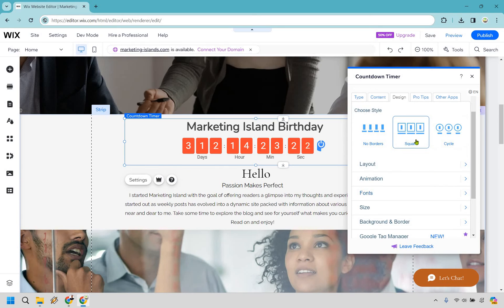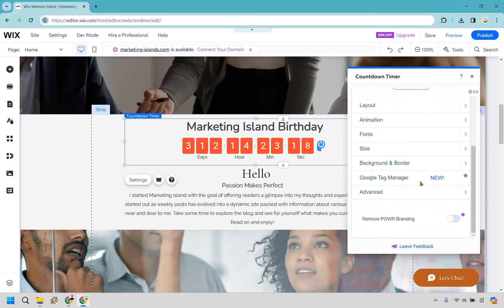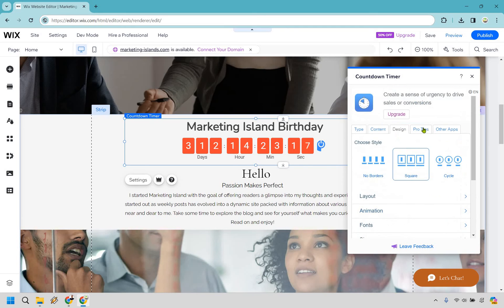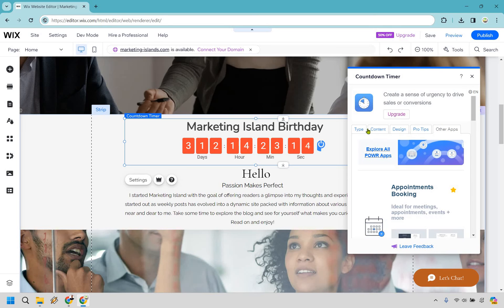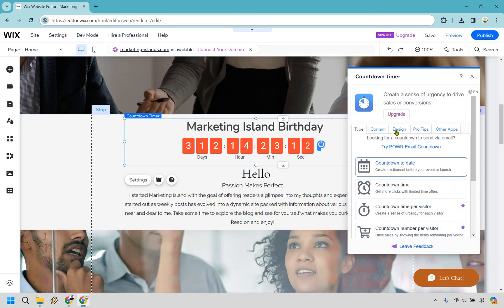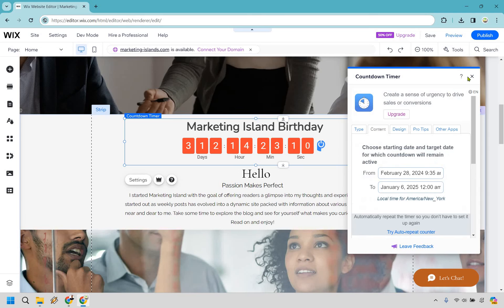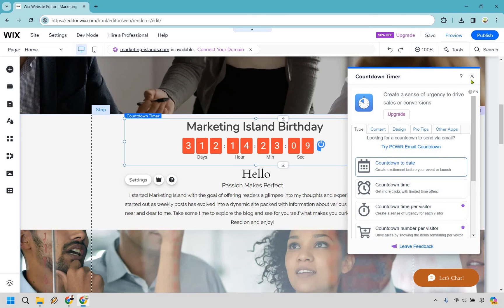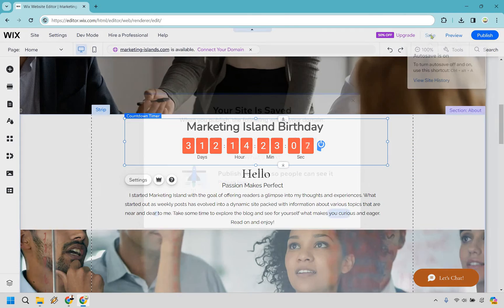So there's going to be a few more things. We have layout, animation, fonts, size, background and border, and of course advanced. Then there's going to be some pro tips and other apps. Not a whole lot going on there. This is going to be the main stuff right here obviously. So what I'm going to do is just click out of this. I'm just going to save it.